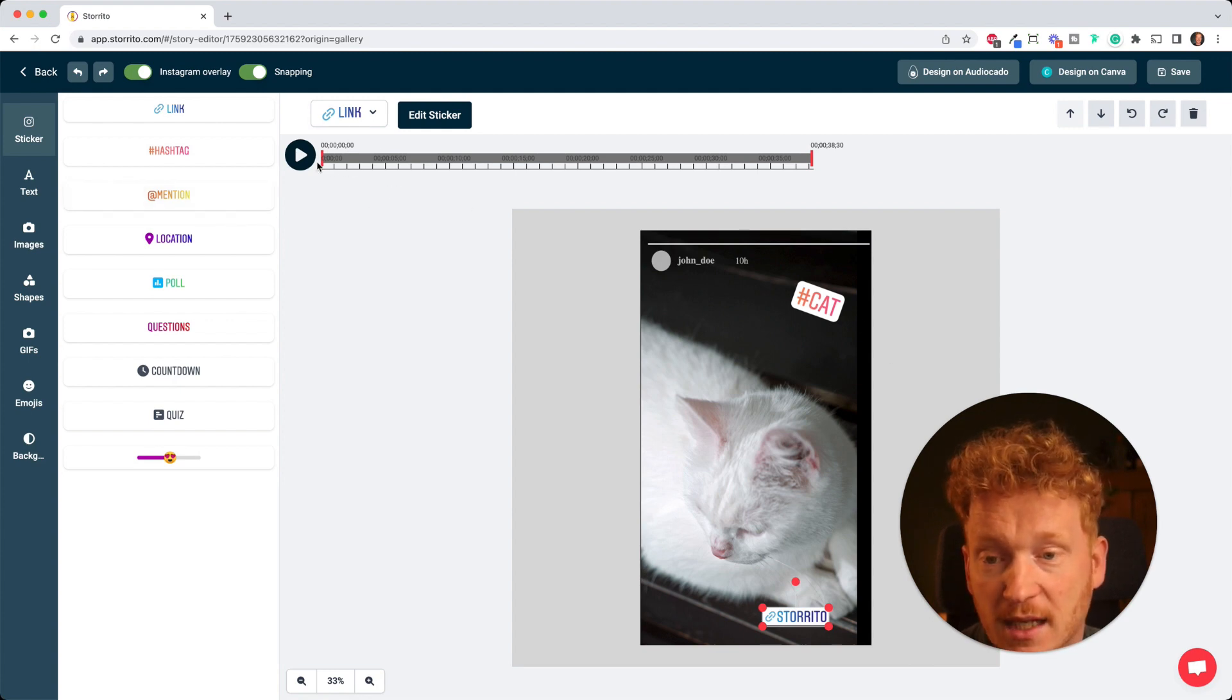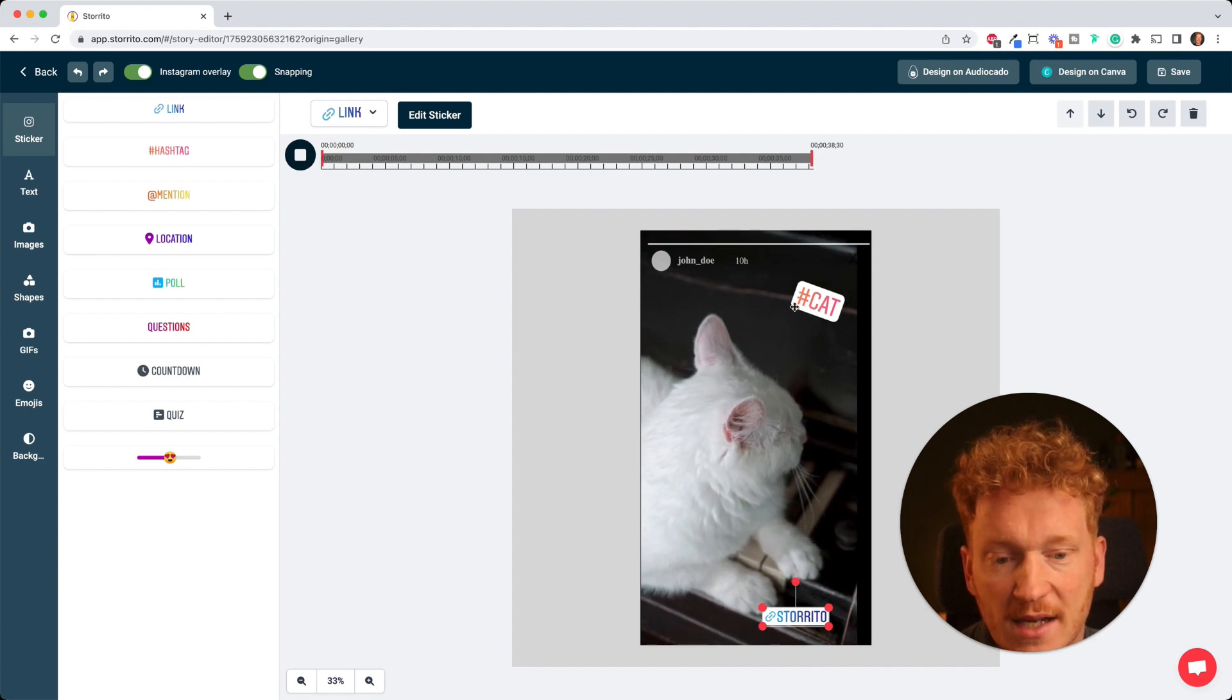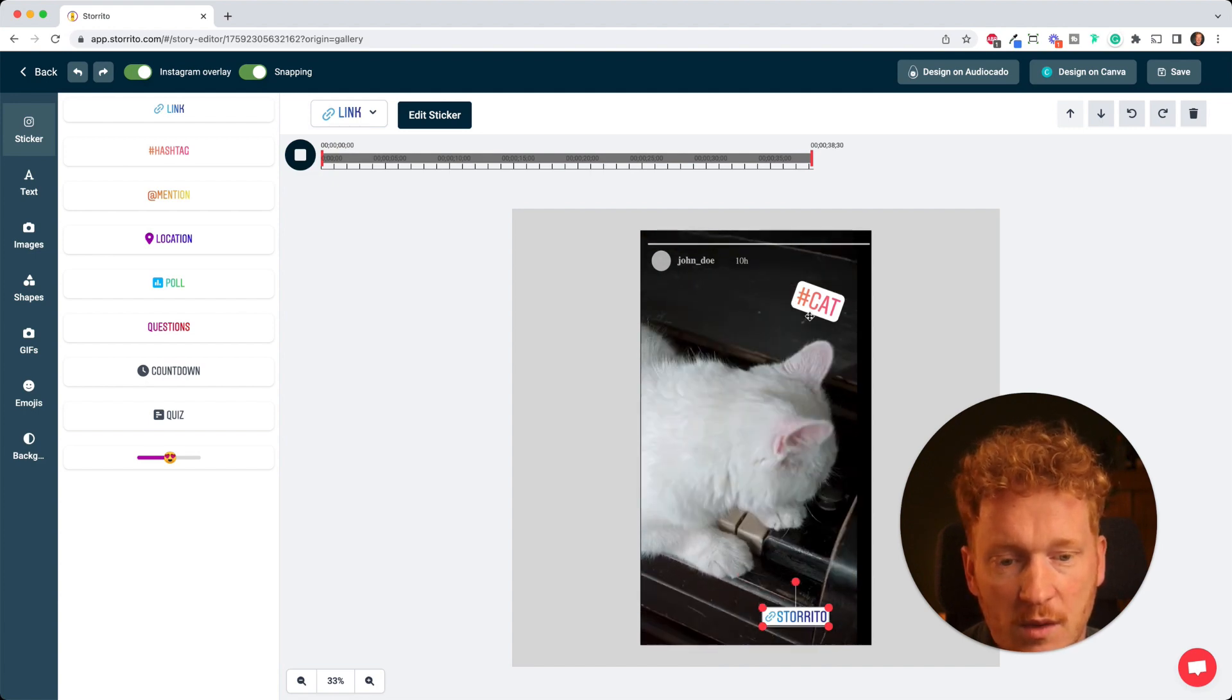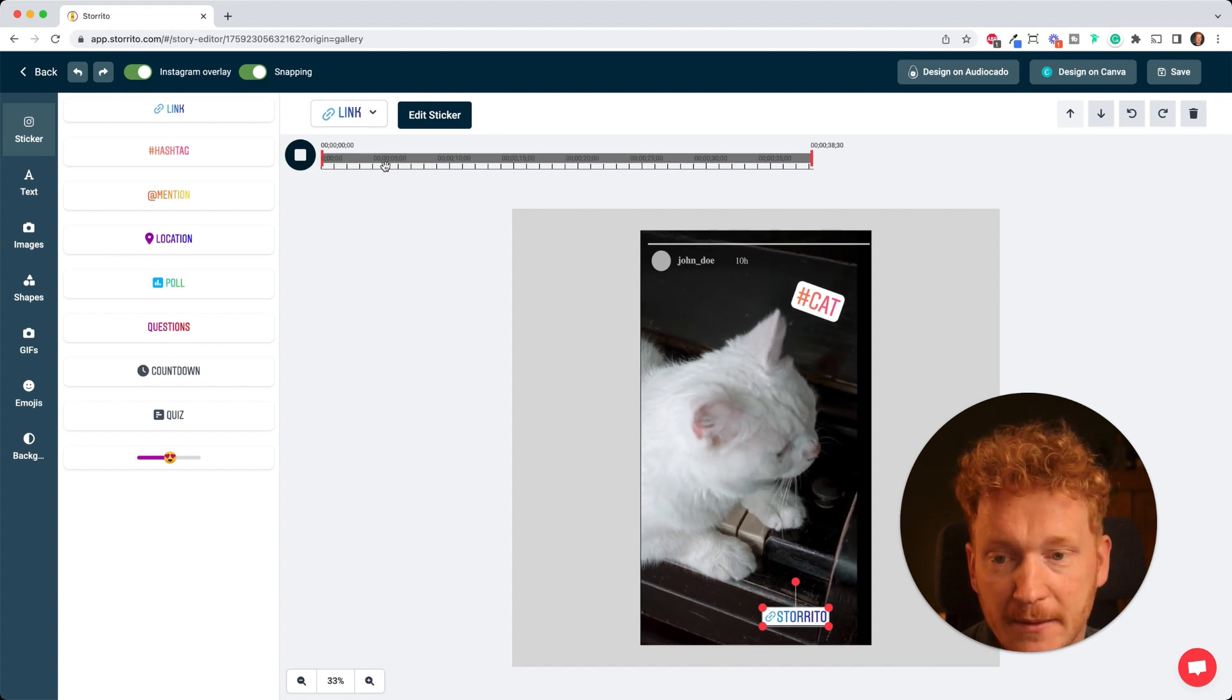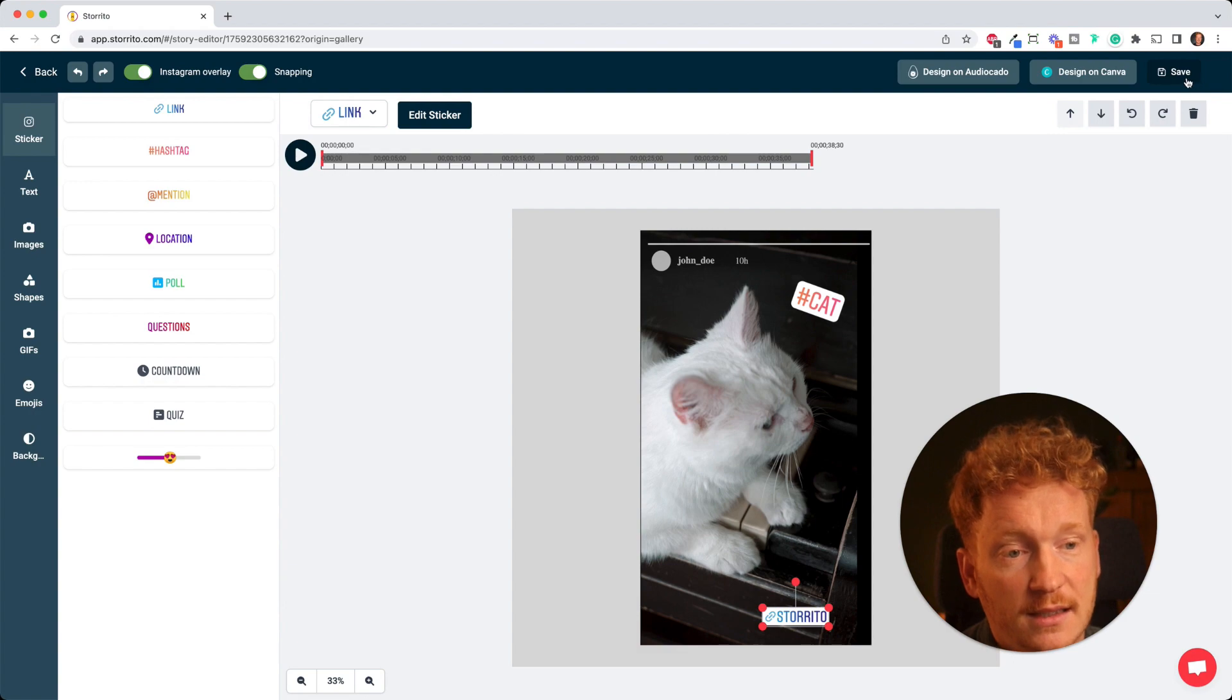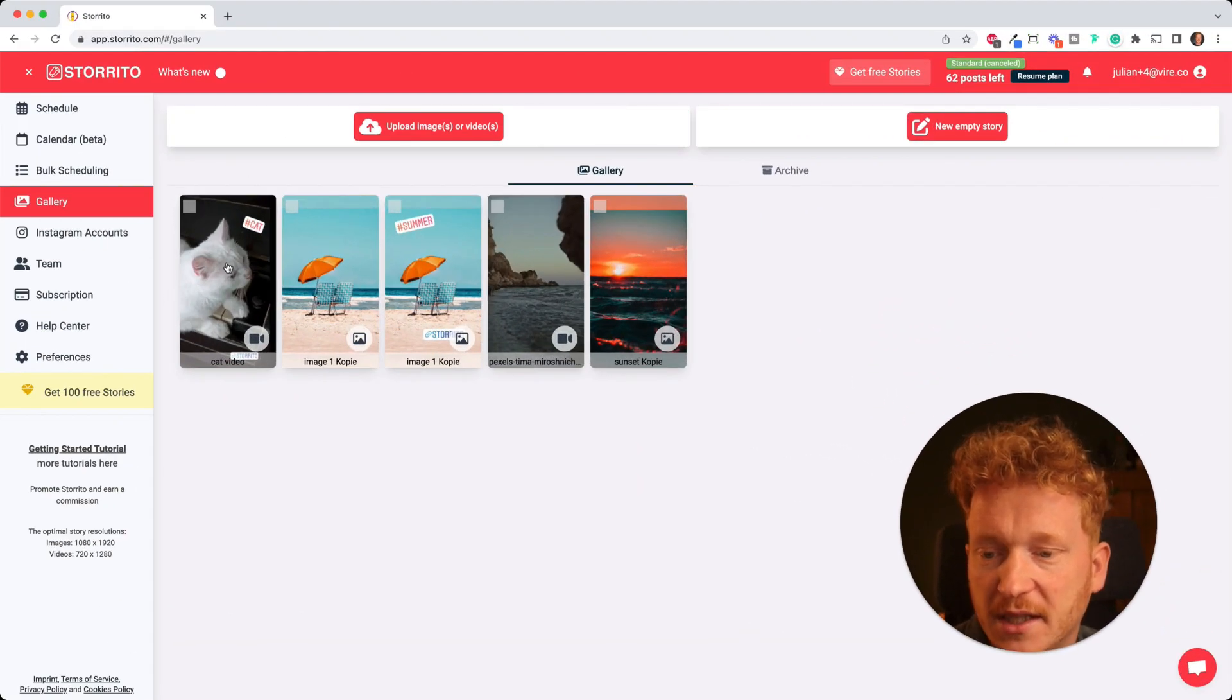You can add these and you can also play the video story so you can see that the stickers are not in the way, like you would do this on your mobile phone. And as you see this works perfectly fine. And once I'm happy with that and I added everything I need, then I can click on save and then the story gets saved to my gallery here.